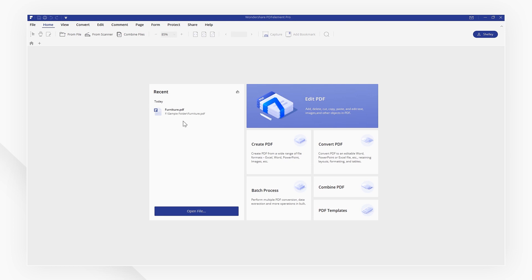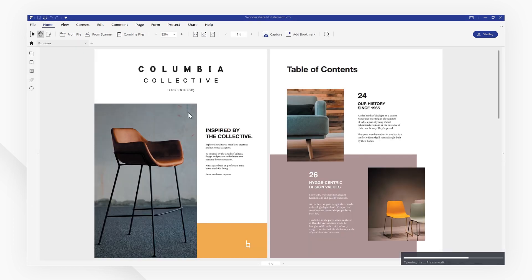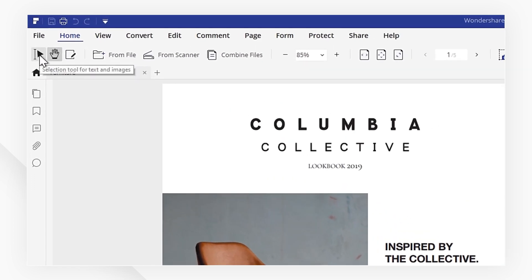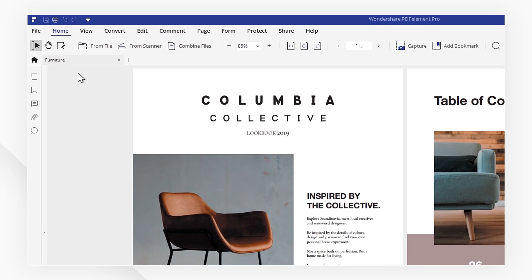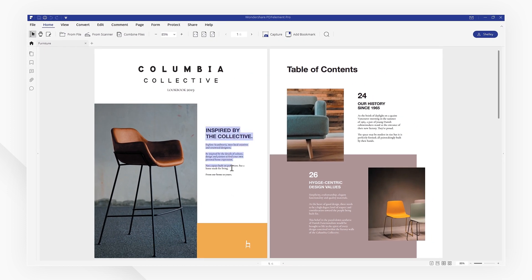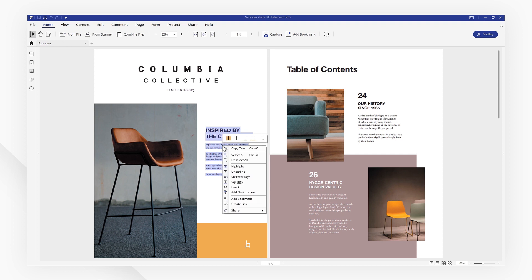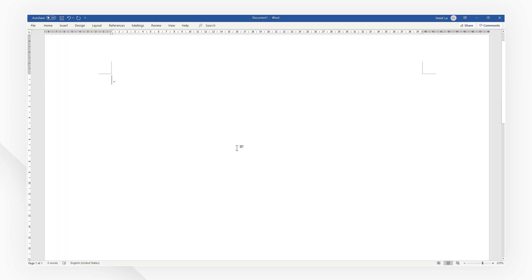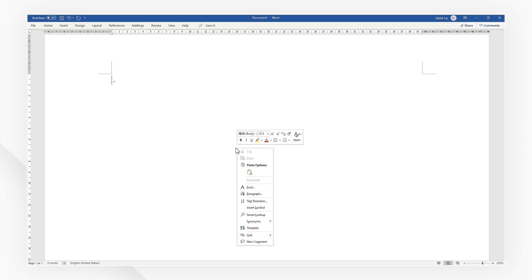Start by opening a PDF file using the quick start option on the welcome screen. Click the selection tool for text and images icon and select the text that you want to copy. Right-click and choose copy text or use the control plus C shortcut on your keyboard. Then paste the text into a word document or text file.